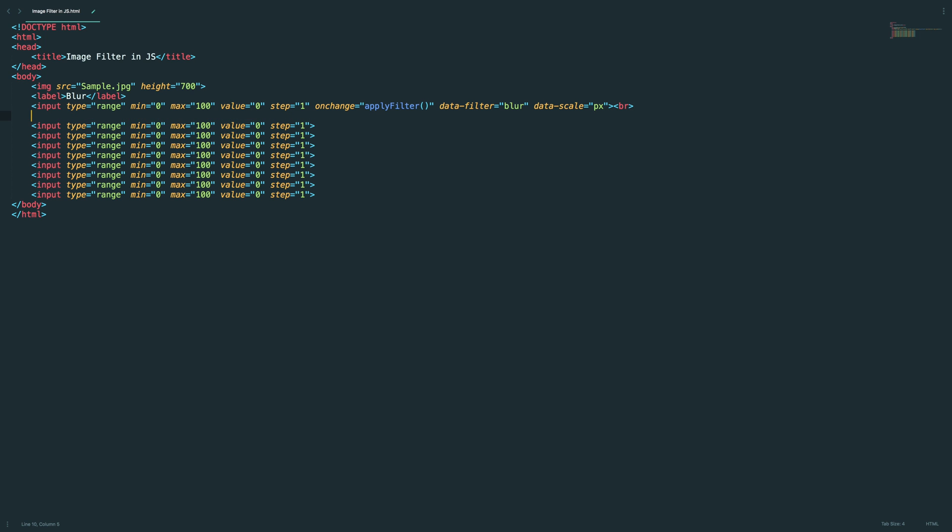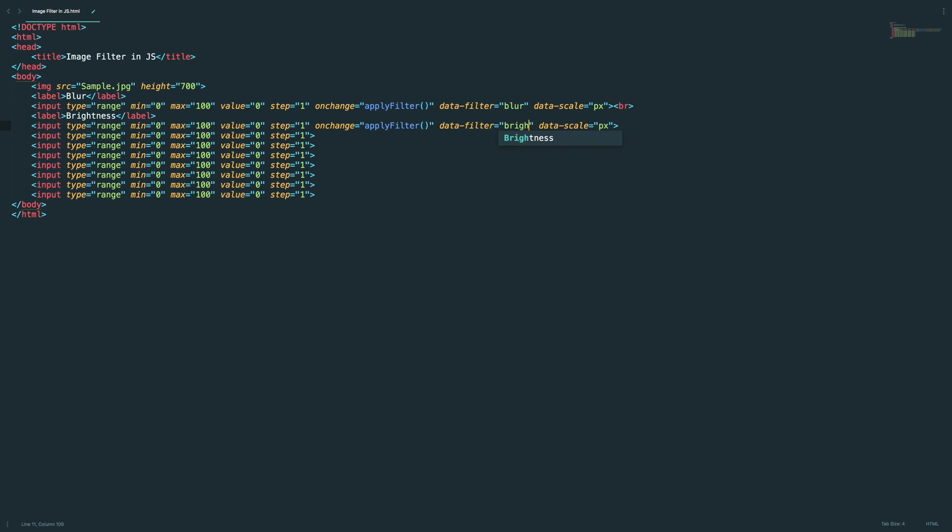Blur, and I just want to add a break here. Okay, label blur. And I'm going to add a label here. We need to change brightness. And here we need to change brightness. It should be lowercase.